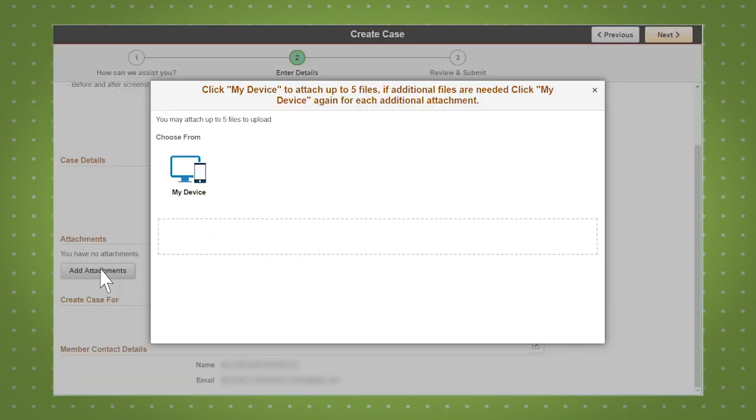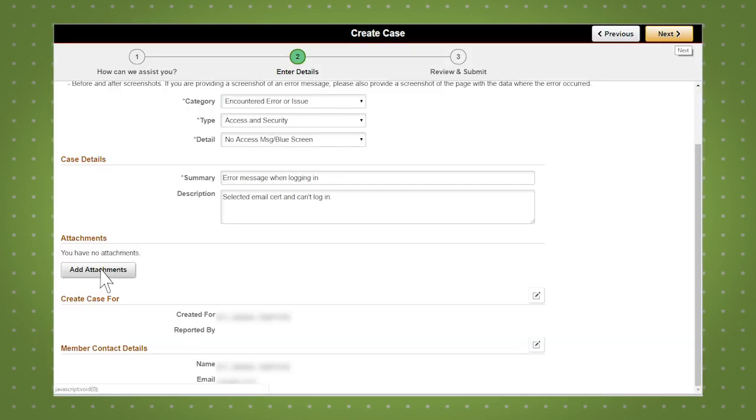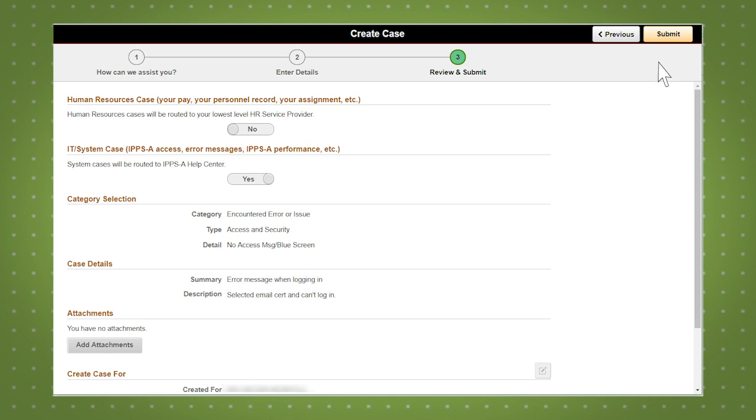You can also add an attachment if necessary. When complete, click next to review your case, then submit.